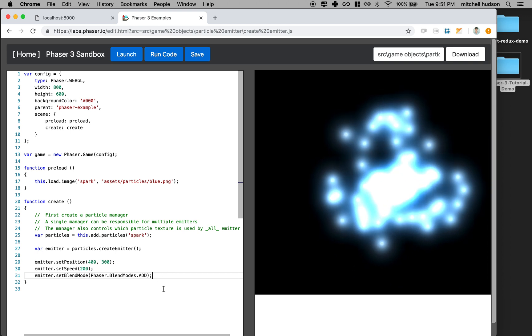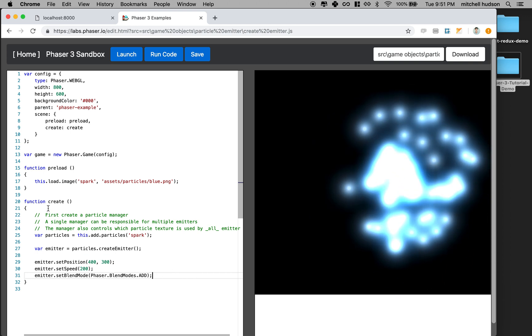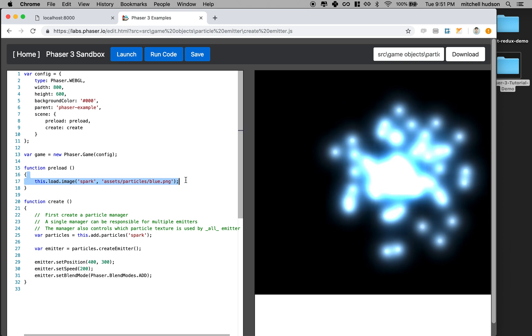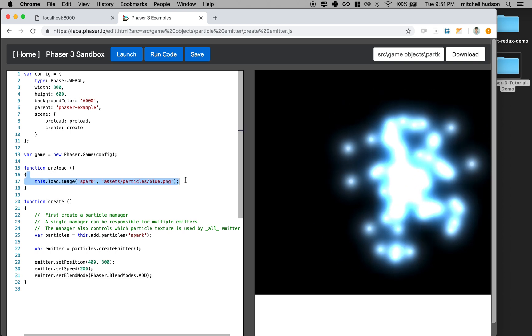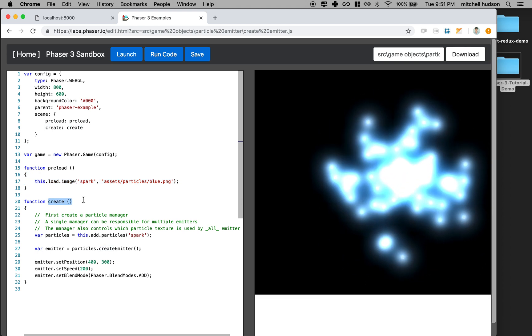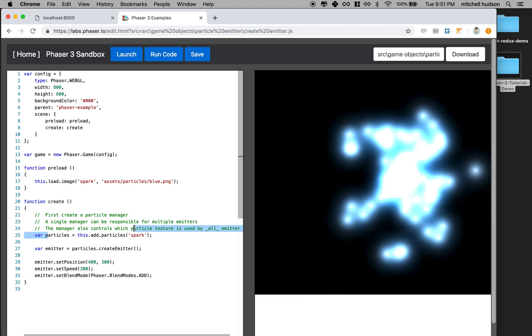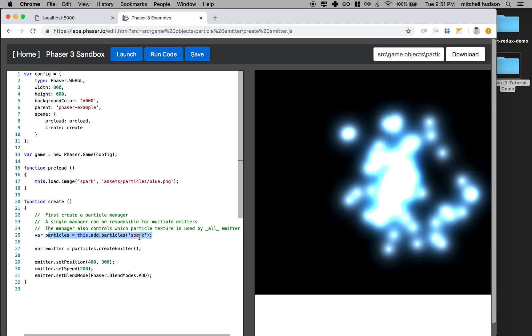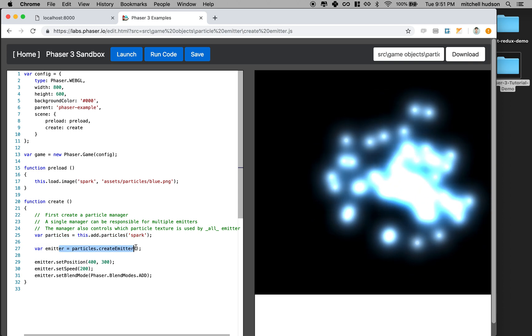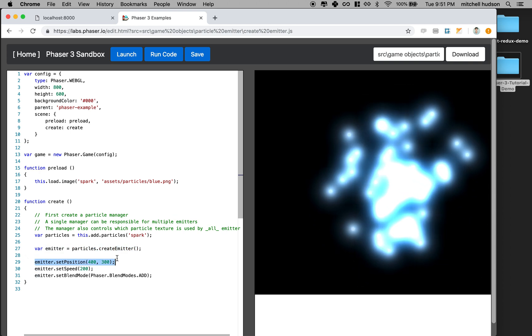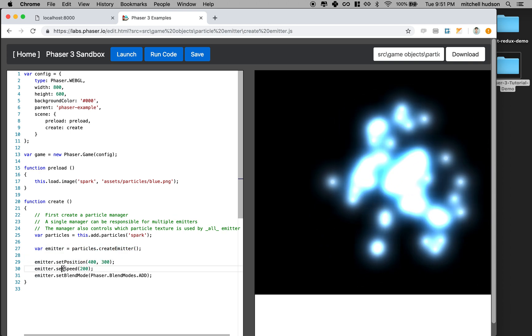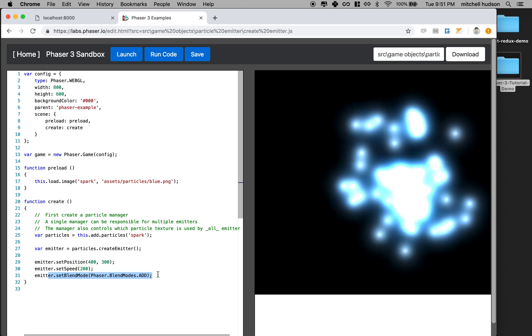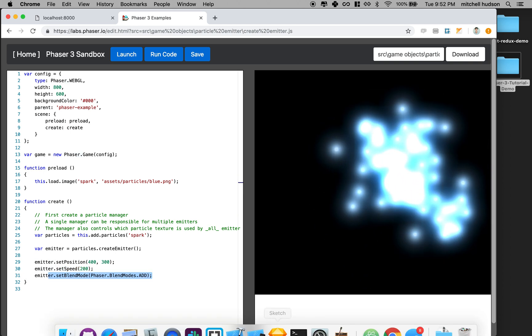How are we going to do this? Let's read through the code here. They've got preload. They're going to preload their image. So we need an image to work with. Then in the create function, they're going to add a particle with the image that they loaded, create a particle emitter, and then set the position of the emitter, set the speed of the emitter, and then set the blend mode of the emitter. Let's give it a try.